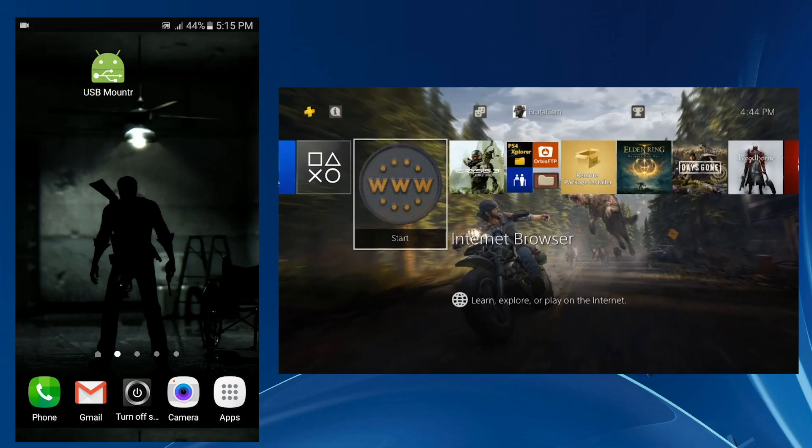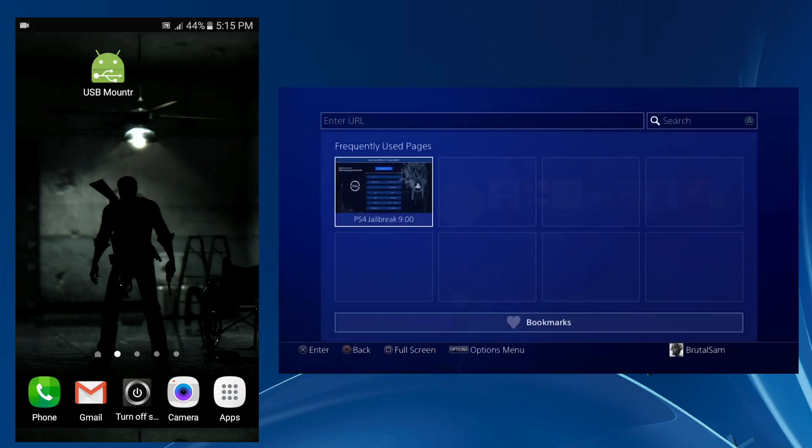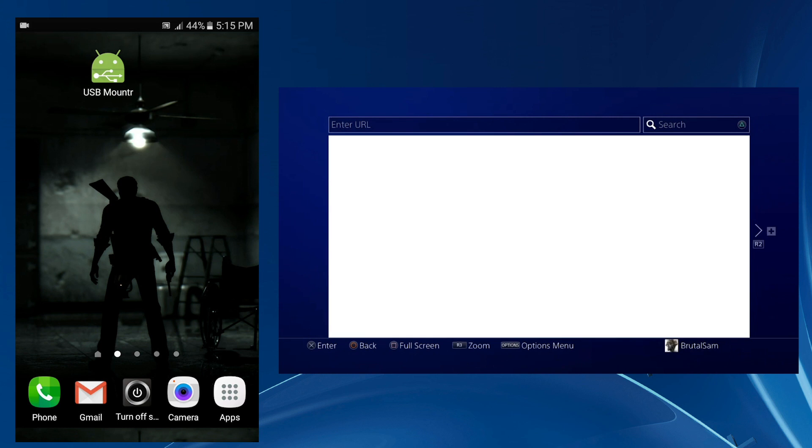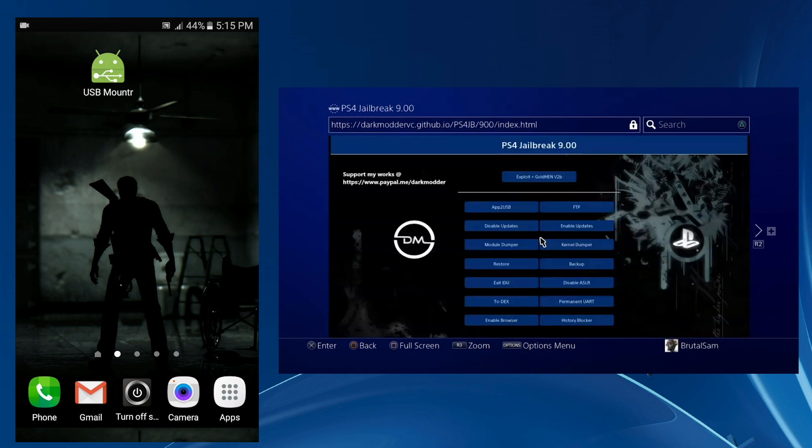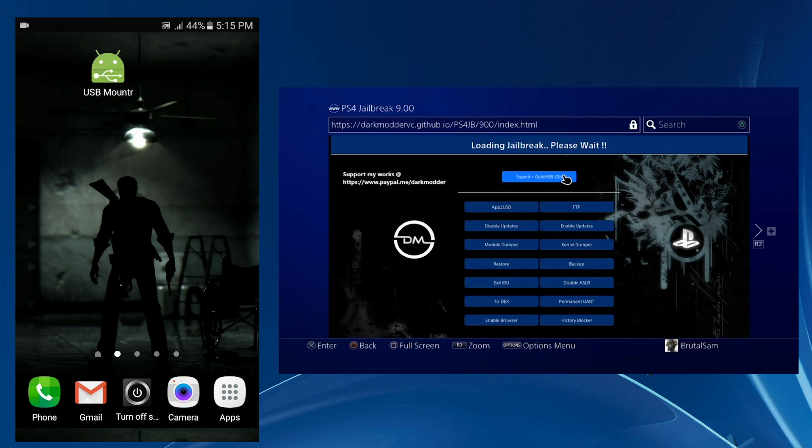Now we're done with the APK file of the USB Mount R. Go to a website host that has the 9.00 jailbreak and load the 9.00 jailbreak and wait for that message that asks you to plug in a USB drive. You know, it's the famous message.